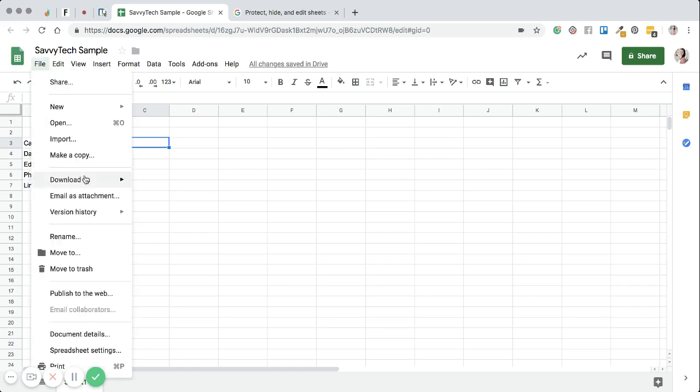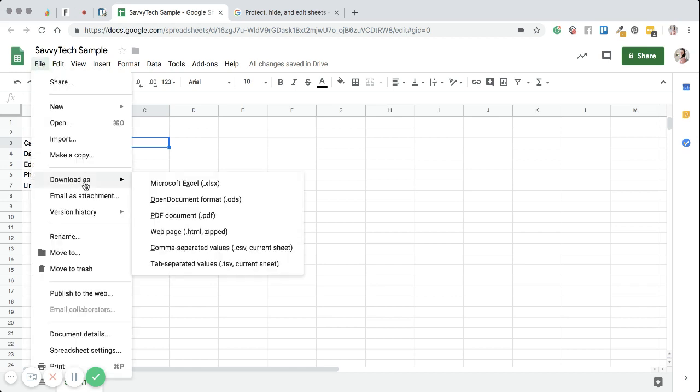Another thing you can do is, like Google Documents and Google Slides, you can actually download this as a different style of document. So if you want to actually download it to your computer, you can download a spreadsheet in Google Sheets as an Excel spreadsheet, which is pretty cool.